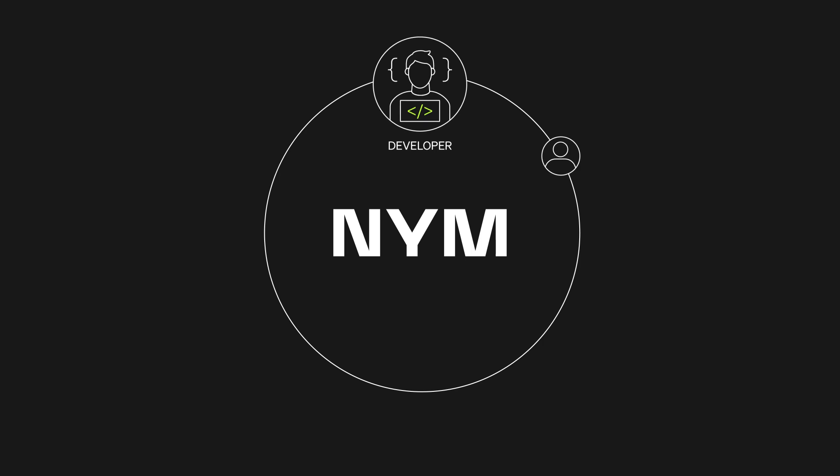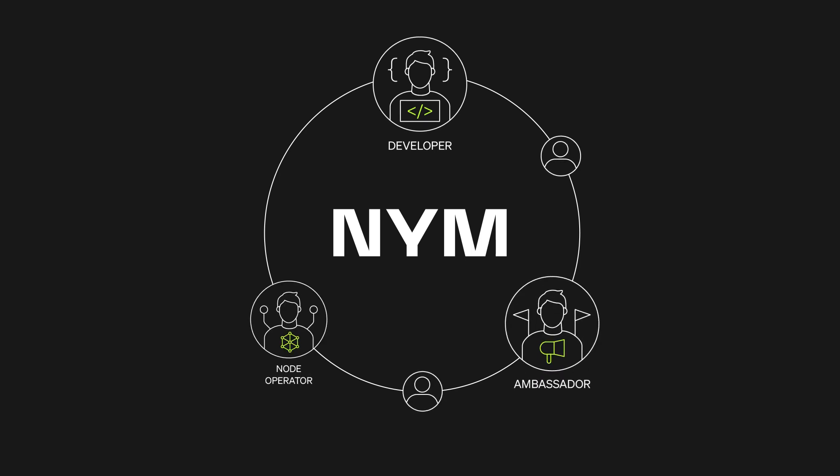NIM, a privacy-focused blockchain project, uses cutting-edge cryptography and privacy-preserving tech to protect user data and transactions. It offers ways to participate through token staking, mixed-node running, and app development.